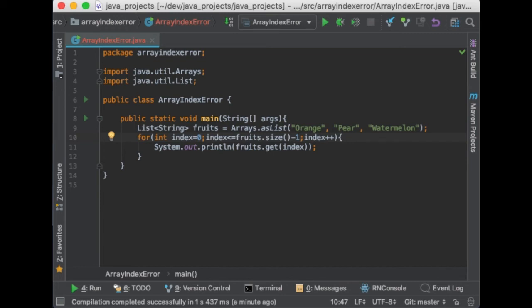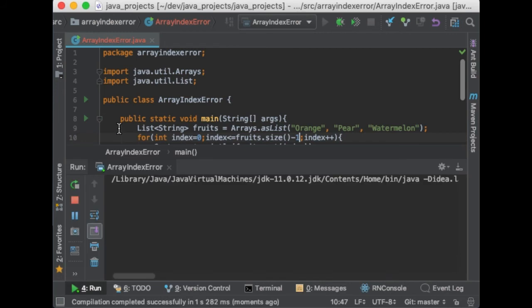Alright, so let's run the program again. And awesome, we got rid of the exception.